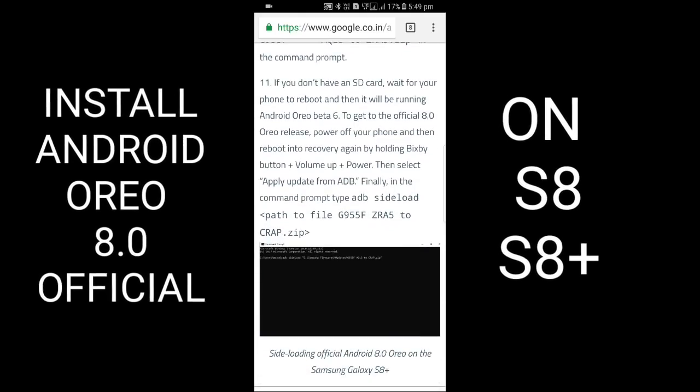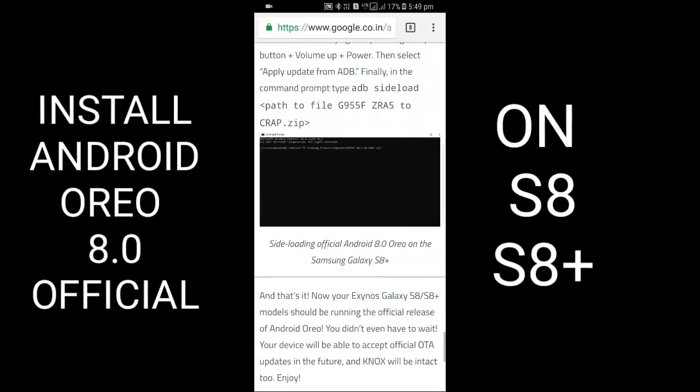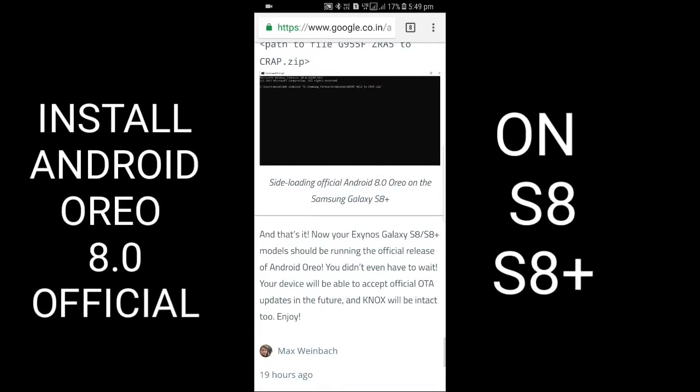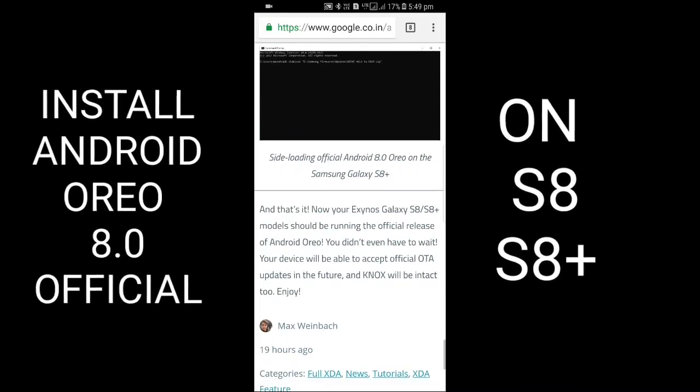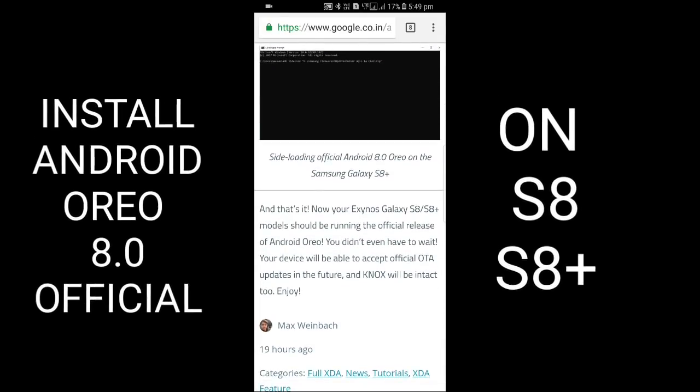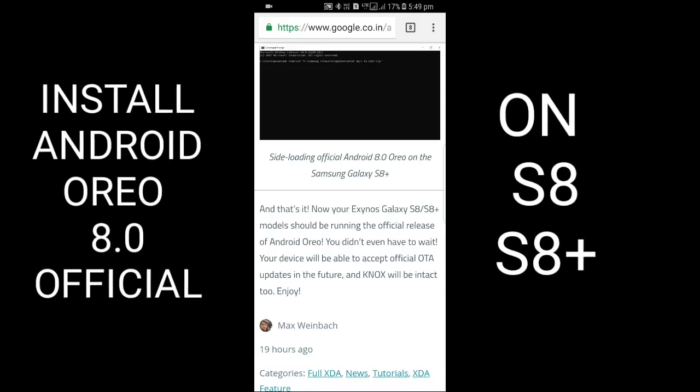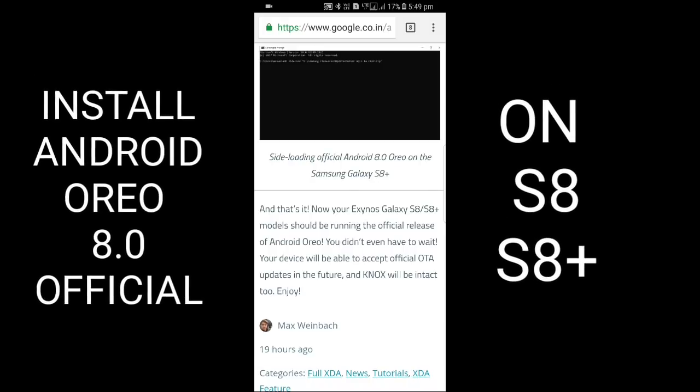And that's it! Now your Exynos Galaxy S8 or S8 Plus model should be running the official release.